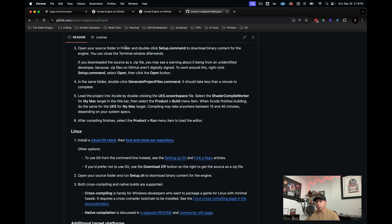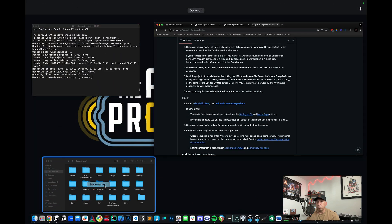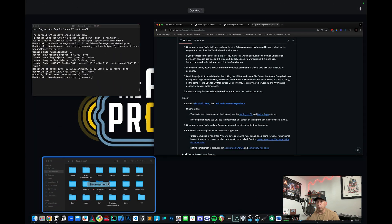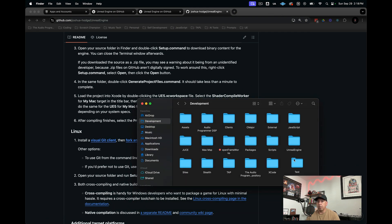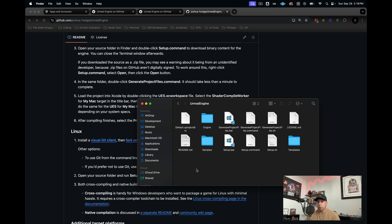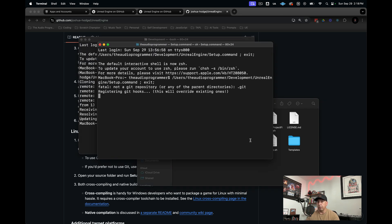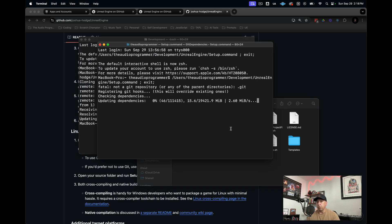Now what we want to do is go to this step, which is open your source folder and double click the setup.command to download binary content for the engine. You can close it in the terminal window afterwards. So we want to go to setup.command. Here we go. This is just a shell command that's going to open up in our terminal. We'll go ahead and double click that. Now it's going to run some commands here. I will be back when this is finished.